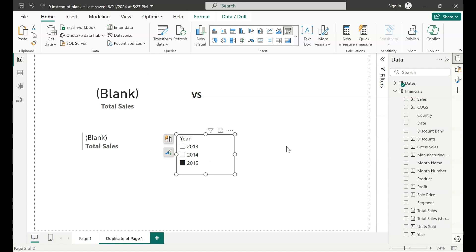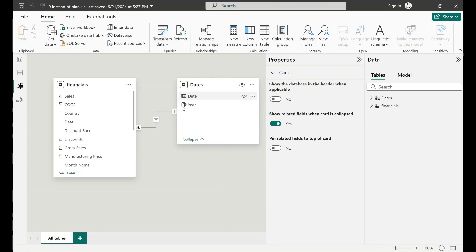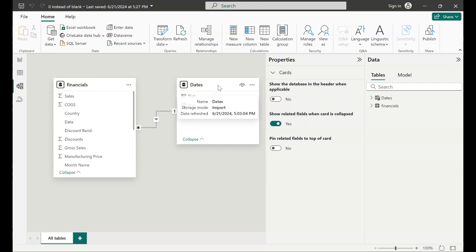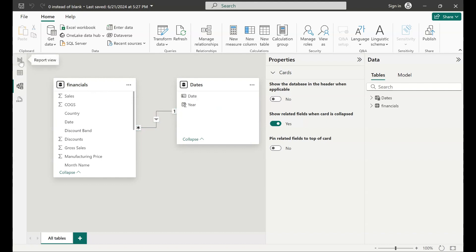So the problem statement: I've got a data model with two tables, financials fact table and dates dimension tables, and I've got the relationship created by date here. Now the blank values are showing when you select a year